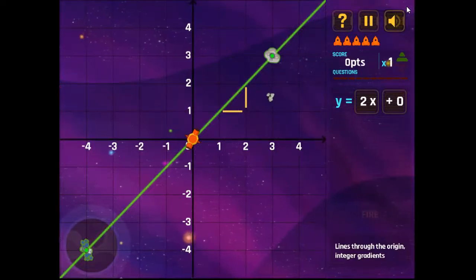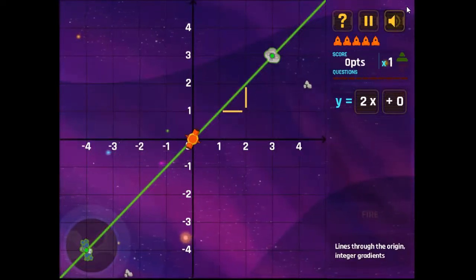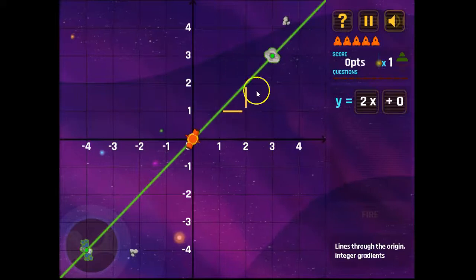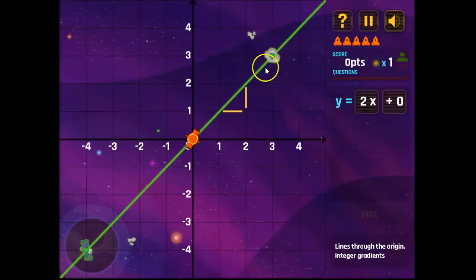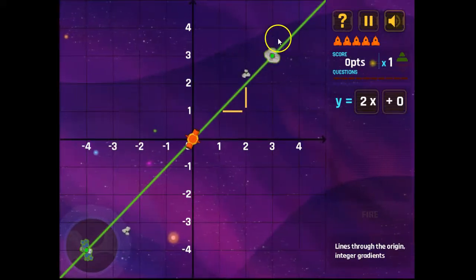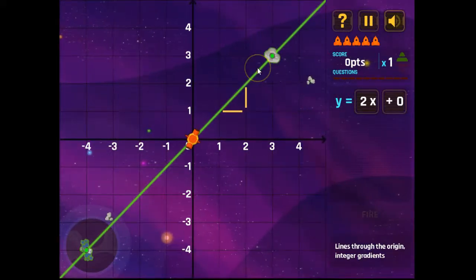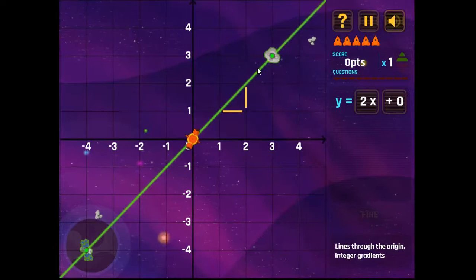We're going to be using our linear graphs to fire at space debris in the space of the galaxy, which we'll then remove and then move on to the next level.